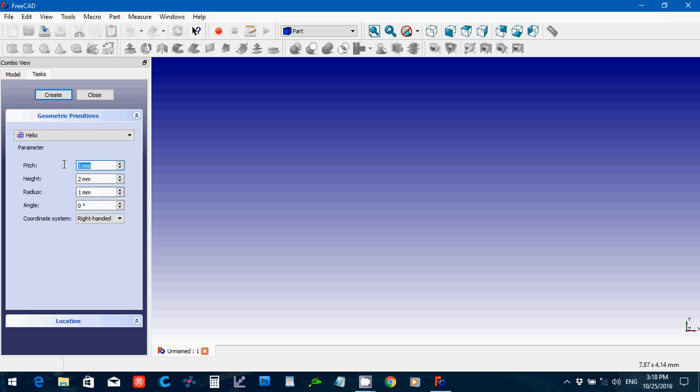So, let's try a pitch of 5, a height, I'm going to make it really big, 25, radius, we'll make that 30. And now, this here, 20 degree angle.